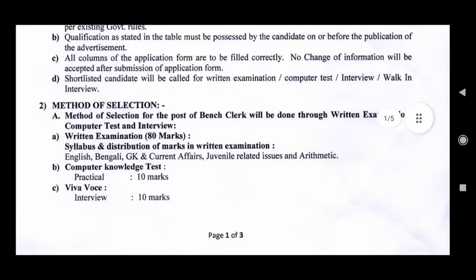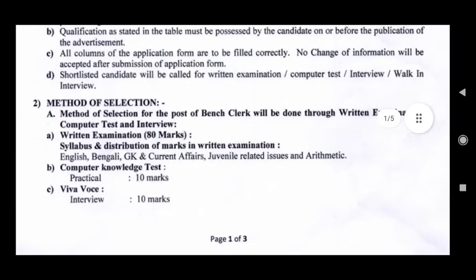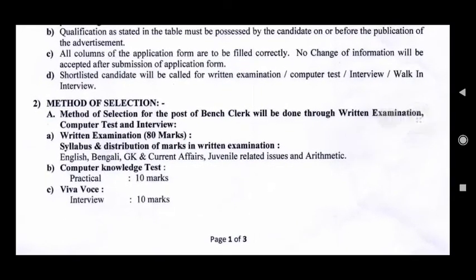What is the method of selection? The method of selection for the post of bench clerk will be done through written examination, computer test, and interview.